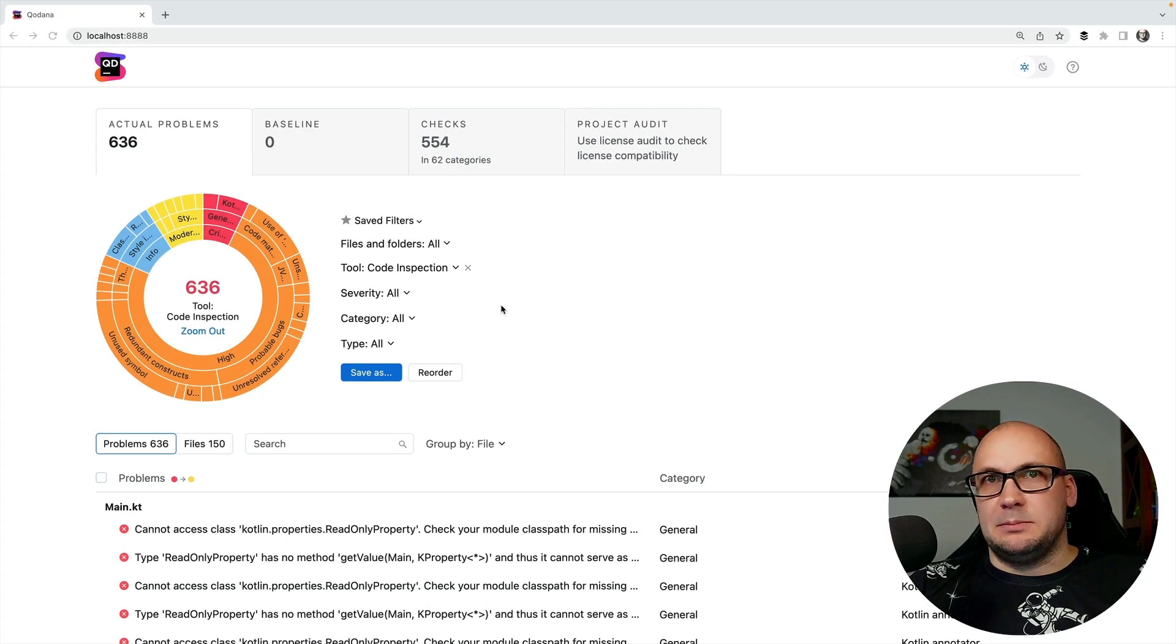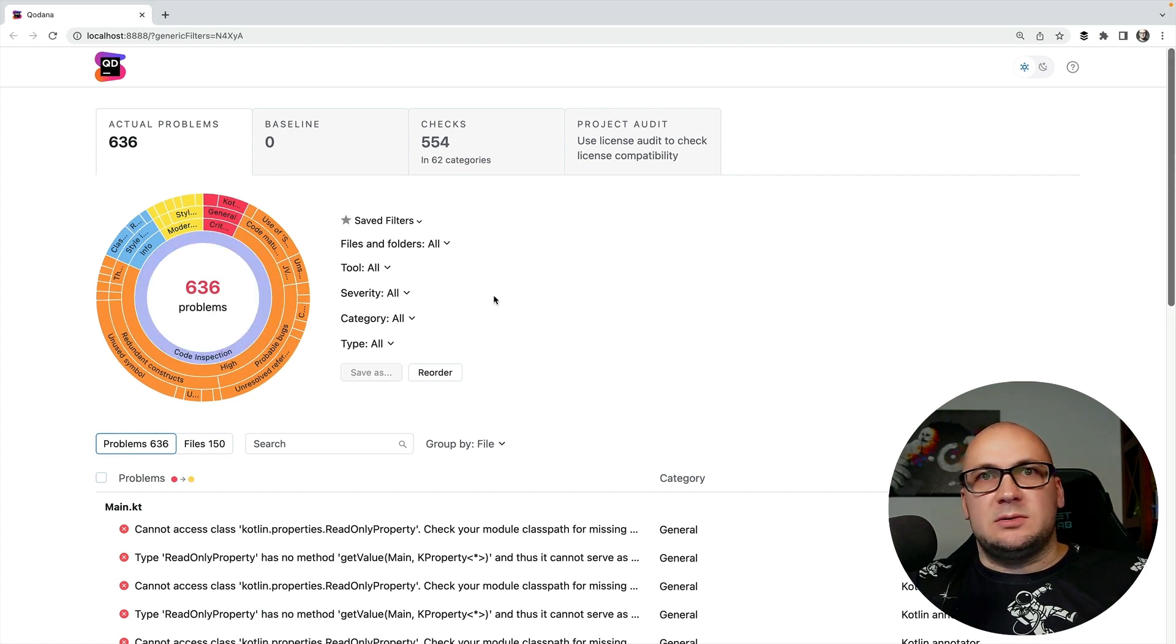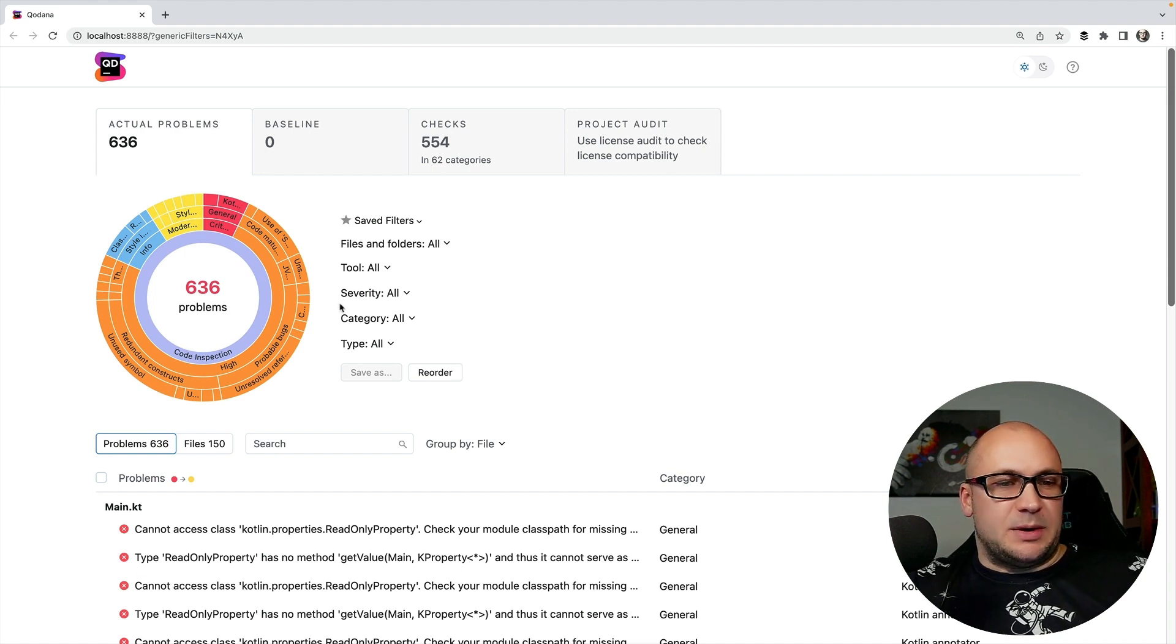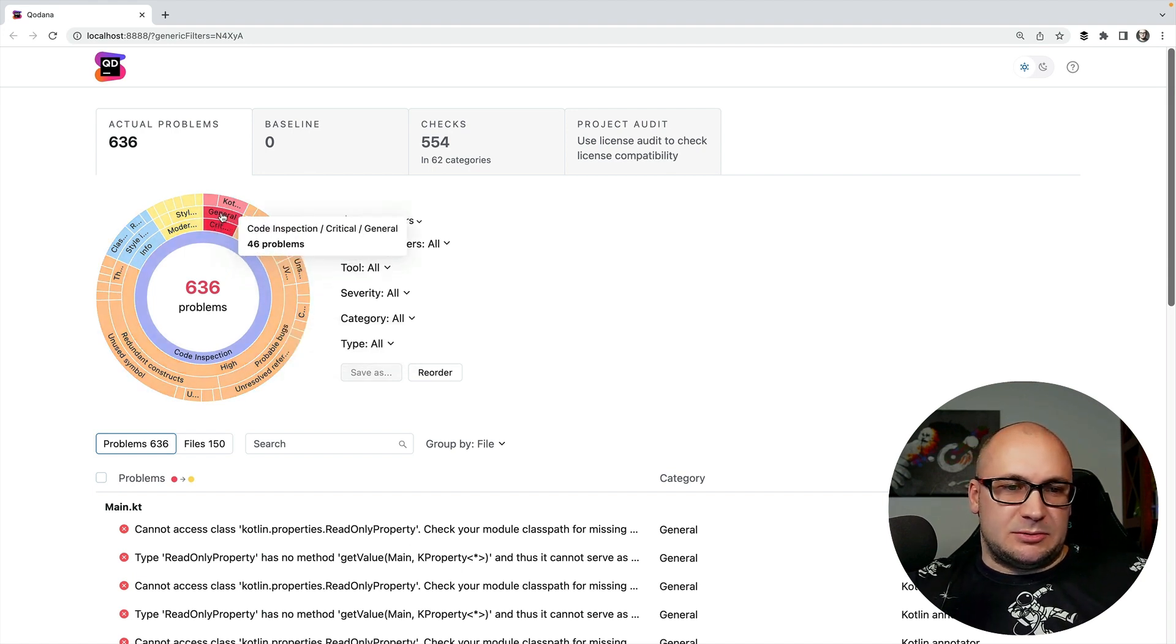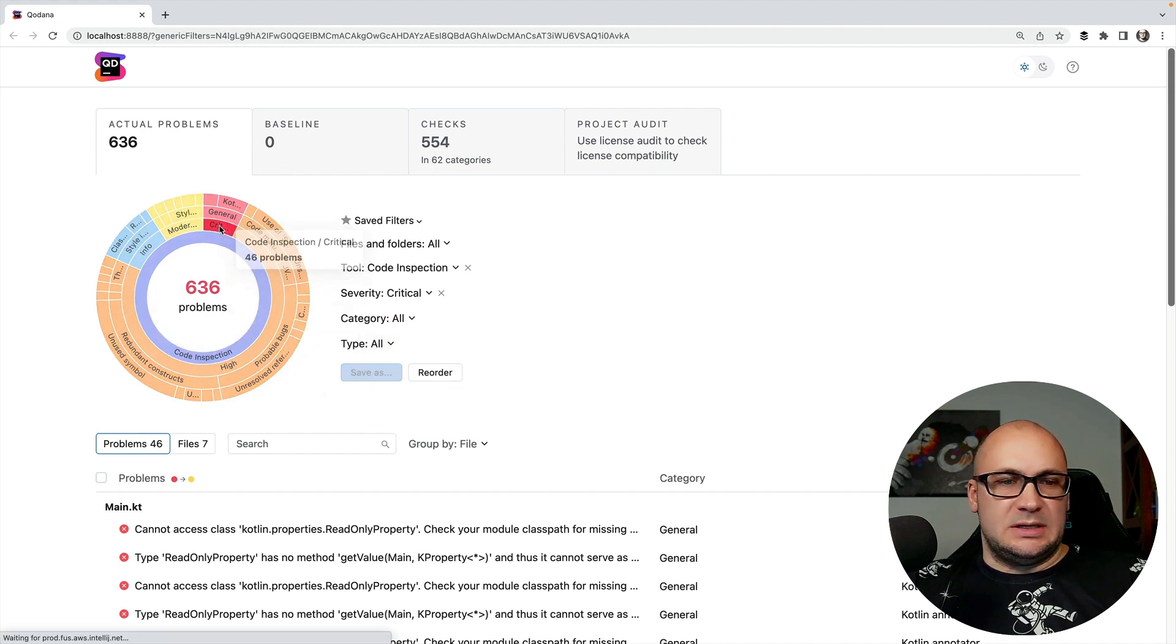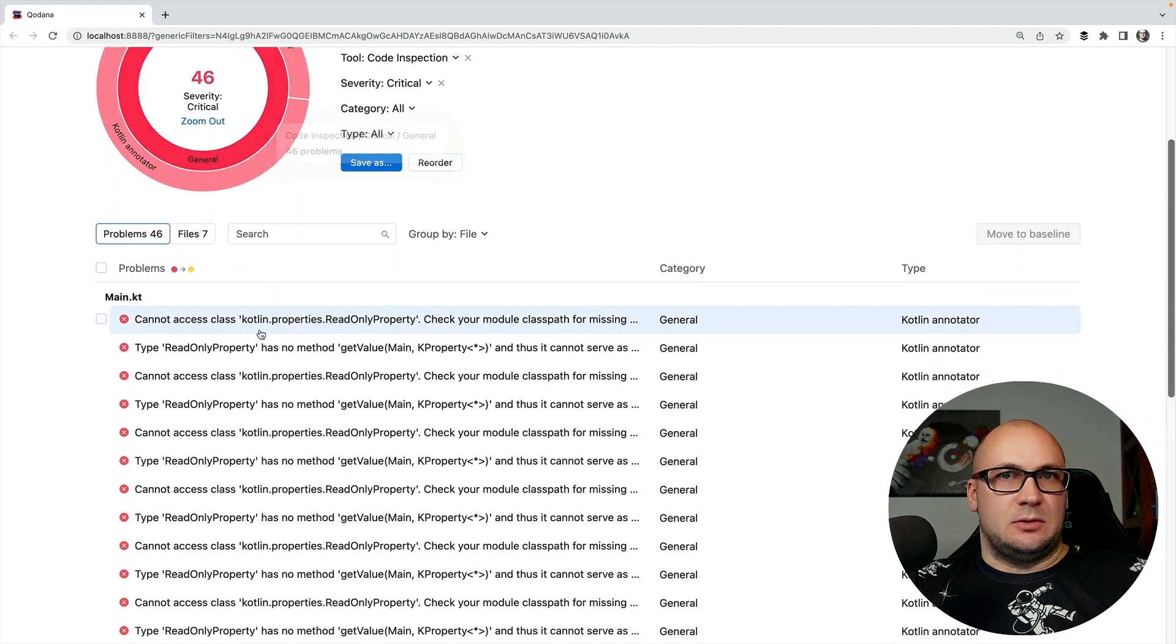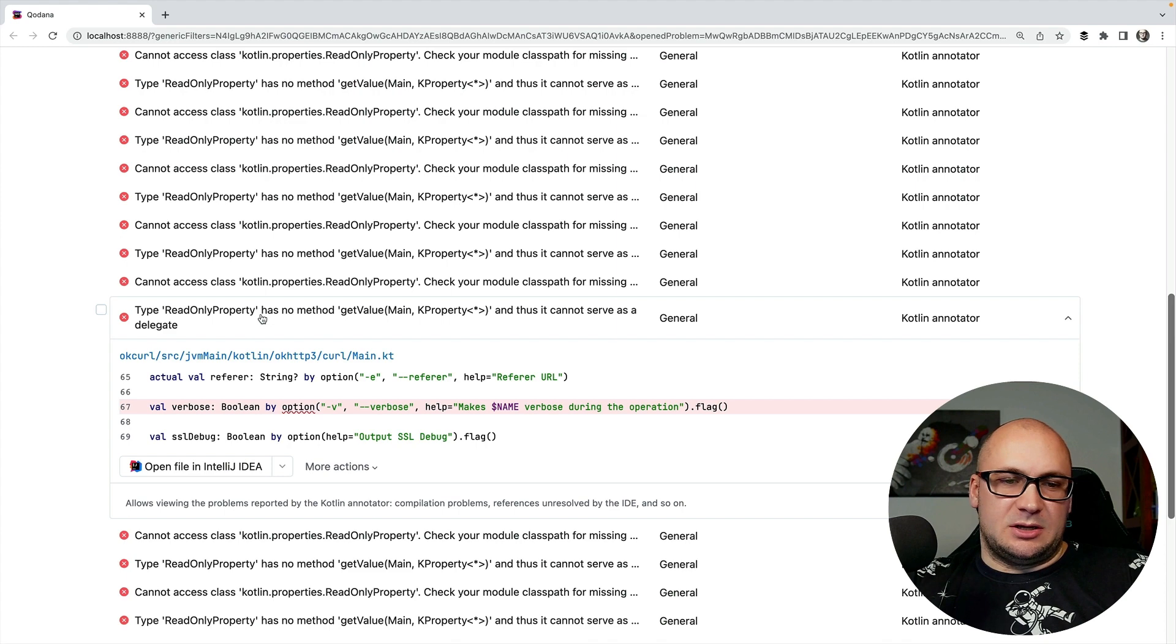So once the analysis is complete it will open the browser window with the report. For this project Qodana found a number of problems and now we can inspect the issues by category by using the interactive filters in the report.